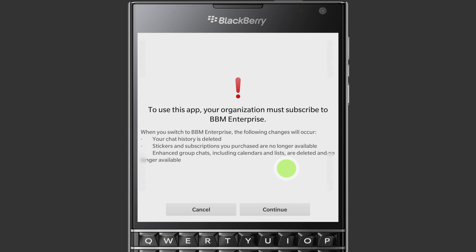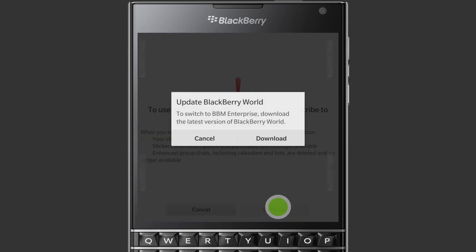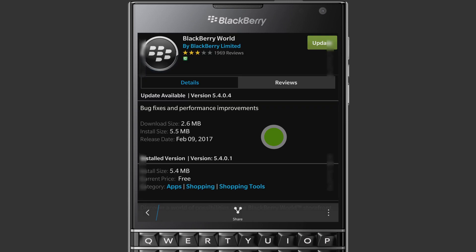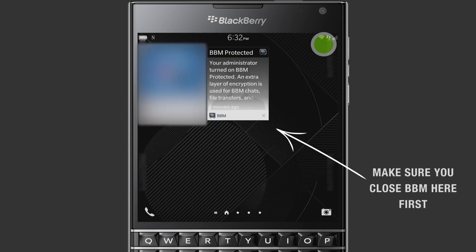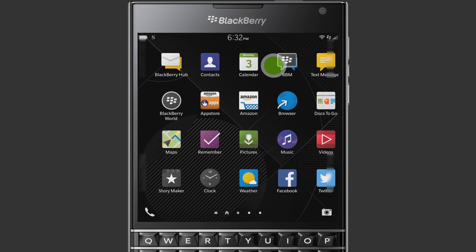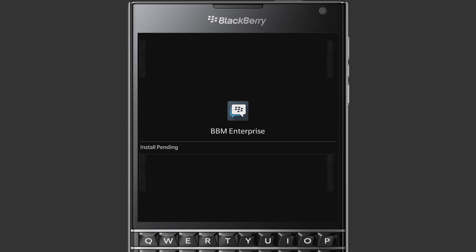A warning will show letting you know that chat history is going to be deleted, any stickers and subscriptions that were purchased are no longer available, and the enhanced group features are also no longer available. Tap Continue. This is where BBM automatically performs a check to make sure BlackBerry World is up to date, so we'll tap Download. BlackBerry World opens and takes you to the BlackBerry World listing. Tap Update and wait for the update to finish, then tap BBM. BBM Enterprise is now downloading and installing. Once the installation is complete, the BBM app will automatically close.